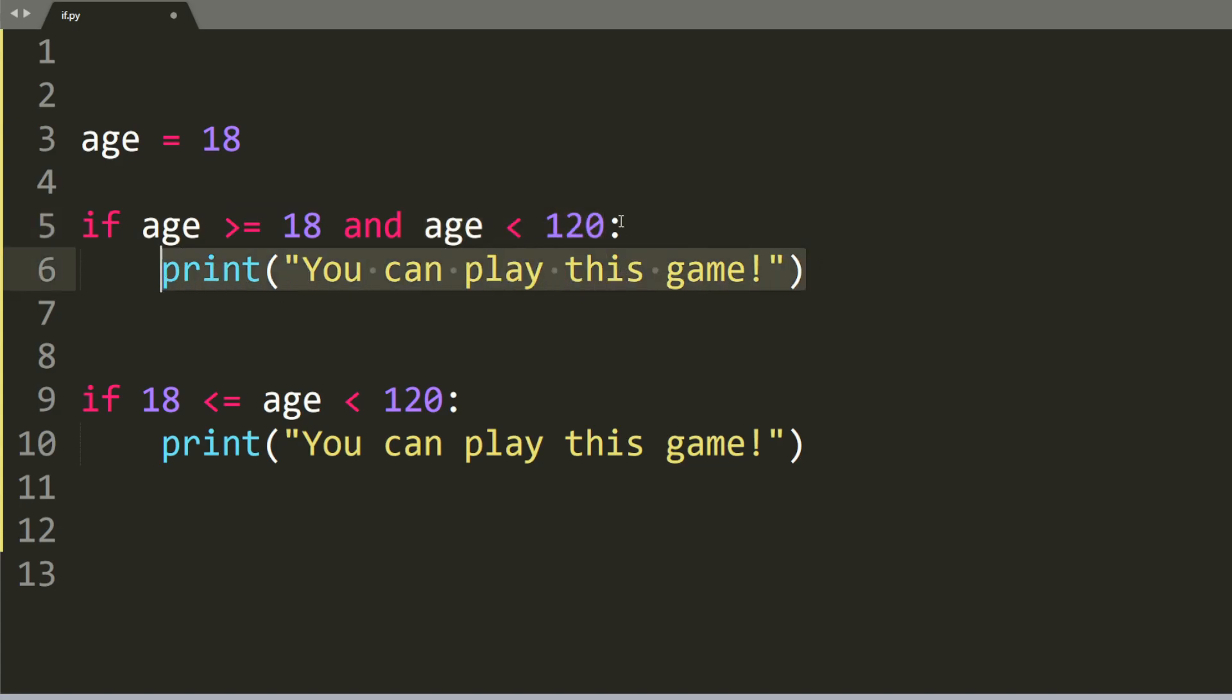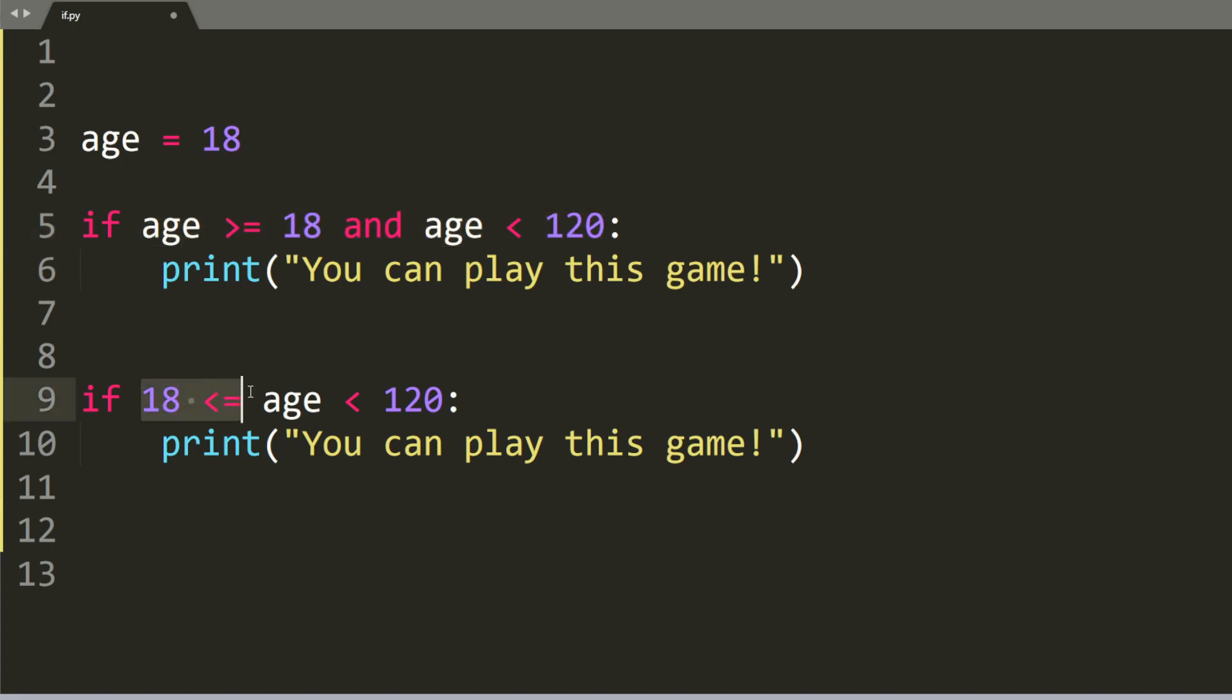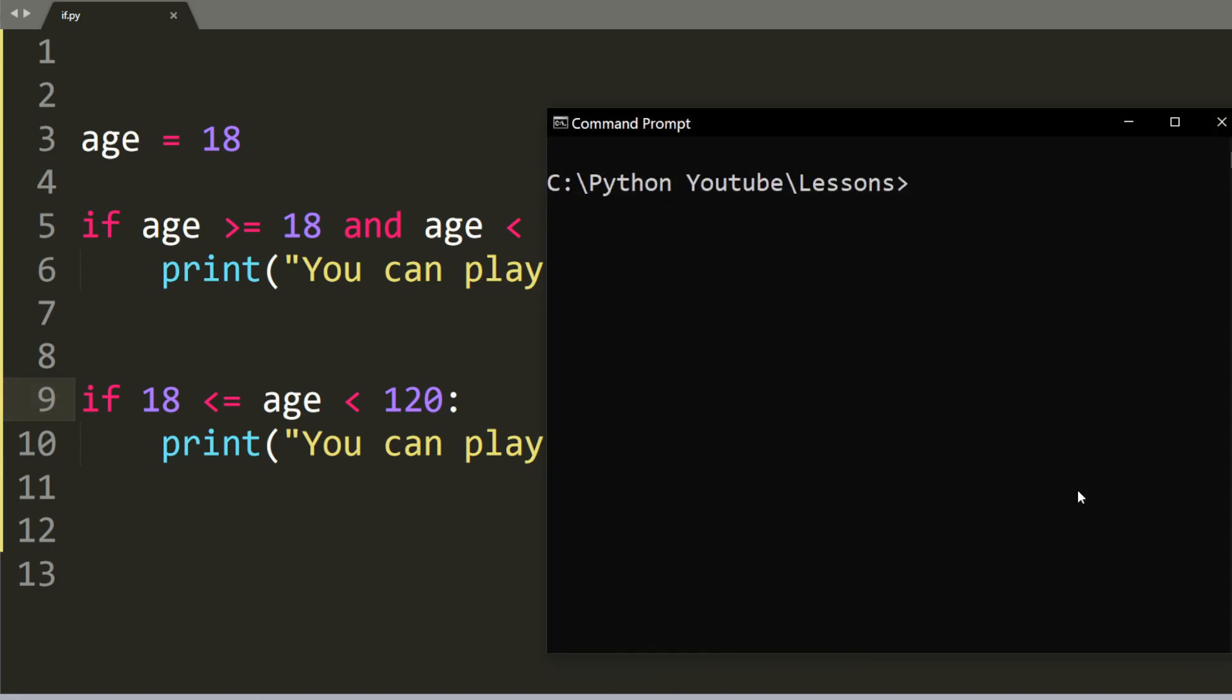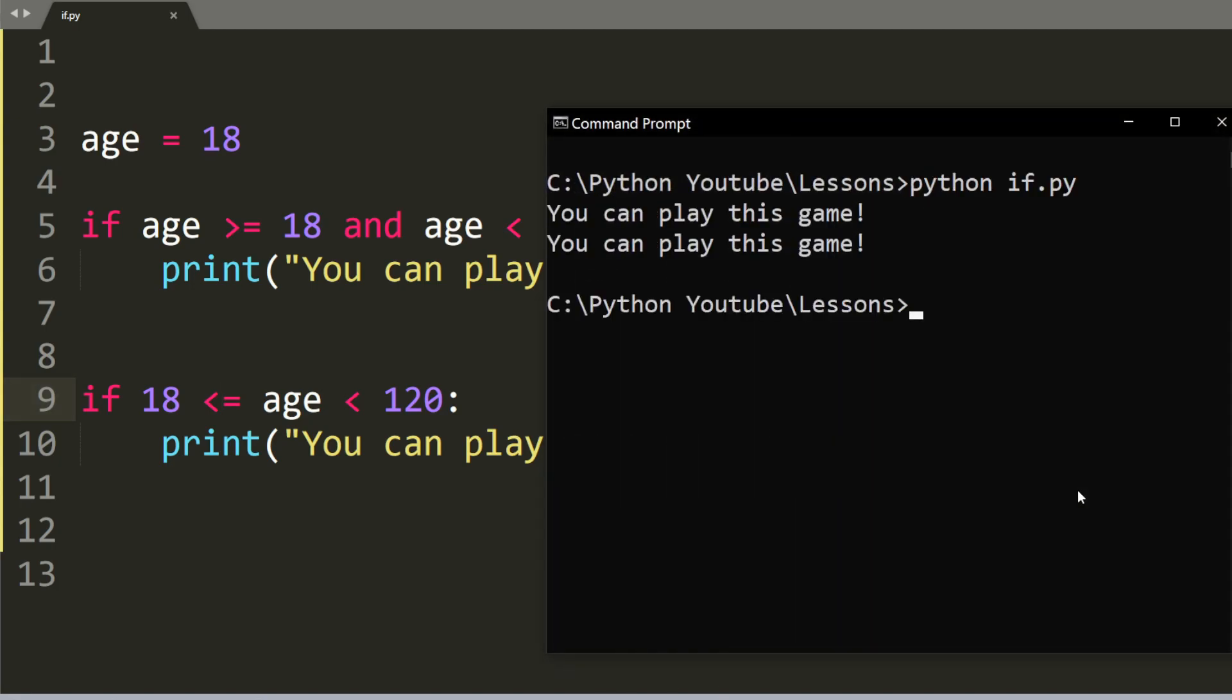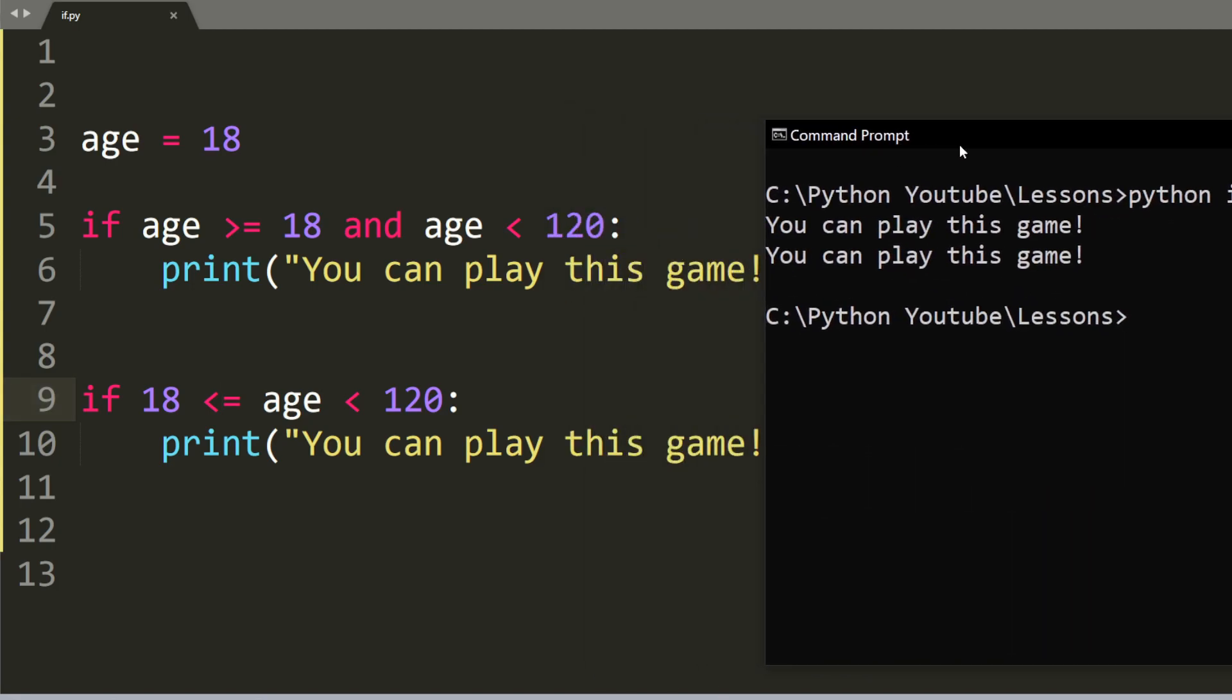Now note that the shorthand way to writing this can be this. So simply if 18 is less than or equal to age and less than 120, it will print out you can play this game as well. So let's run the program. And you can see that it will print out you can play this game twice because both of these conditions are met.